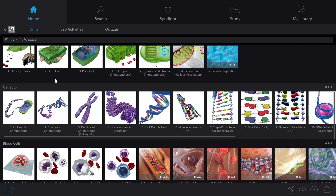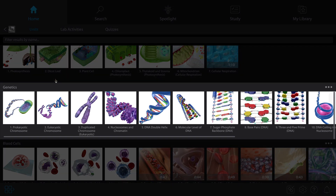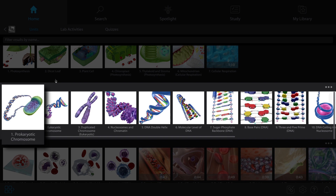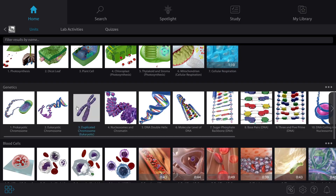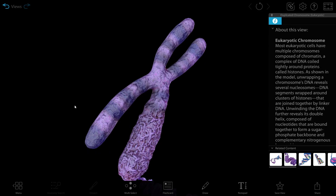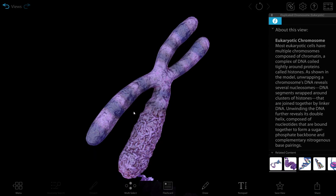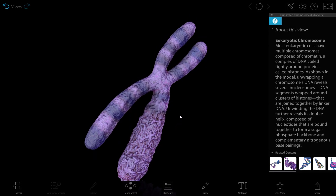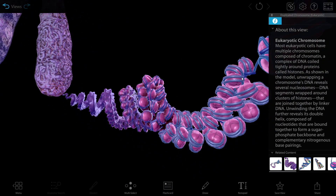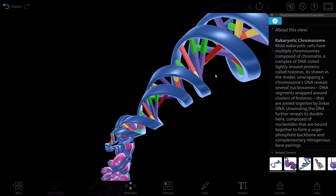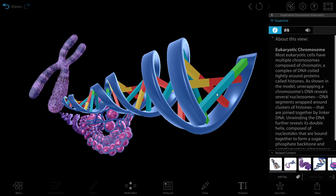Let's say you're learning about genetics. You'll notice that the unit assets are organized top-down. They start with the big picture concepts, and then get deeper and more granular with each asset. I'm going to select this chromosome model. You can see that this model is also set up step by step: chromosome, chromatin, coiling, the double helix, and the structure of DNA.